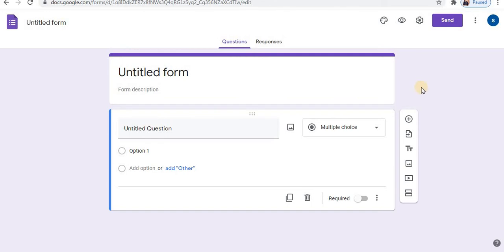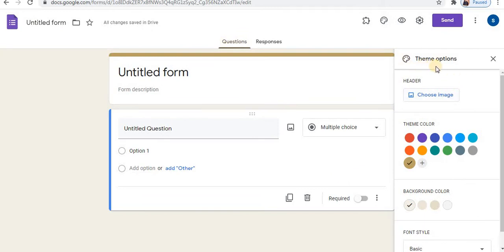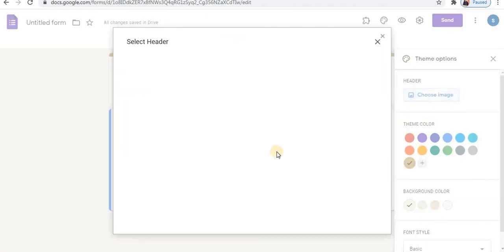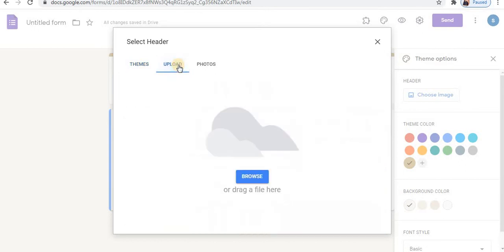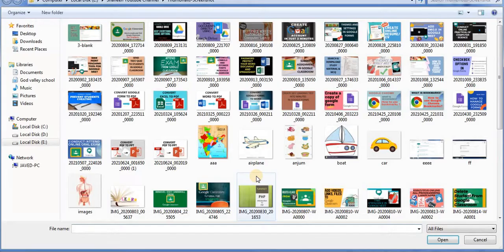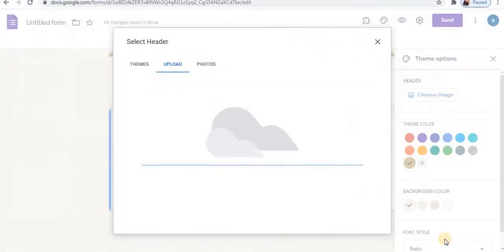Let's quickly design the form. Click on the theme option. In the themes option, the first is the header — click on choose image to apply a header. Readymade themes are available. Click on upload to upload from your device, click the browse option, select an image for the header, and click on open.